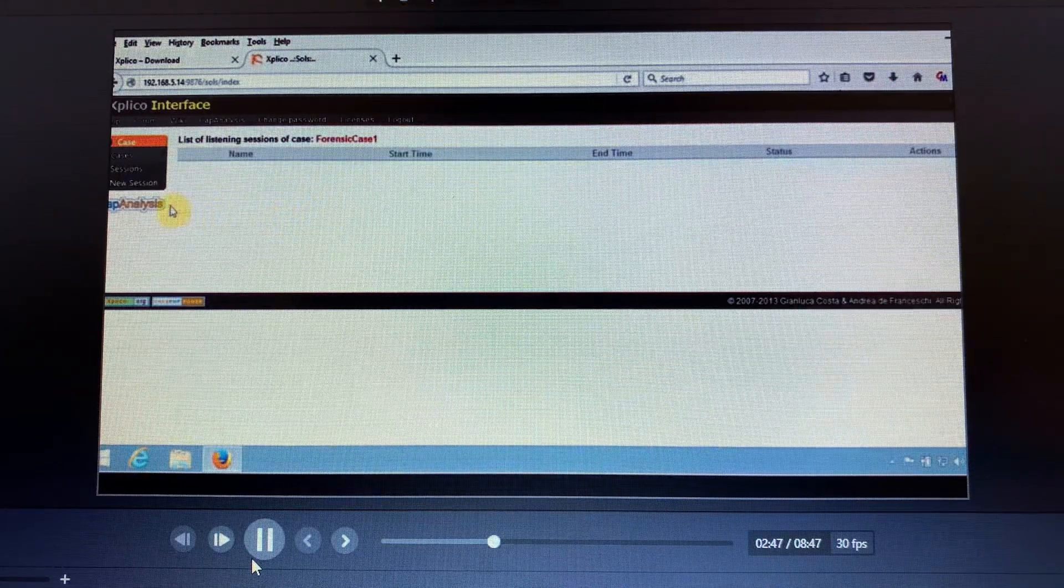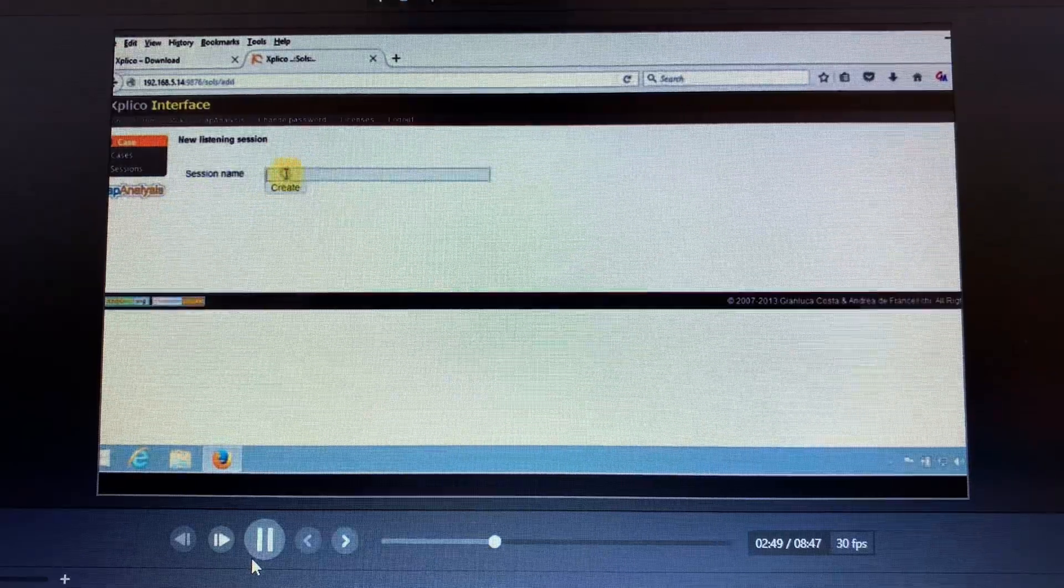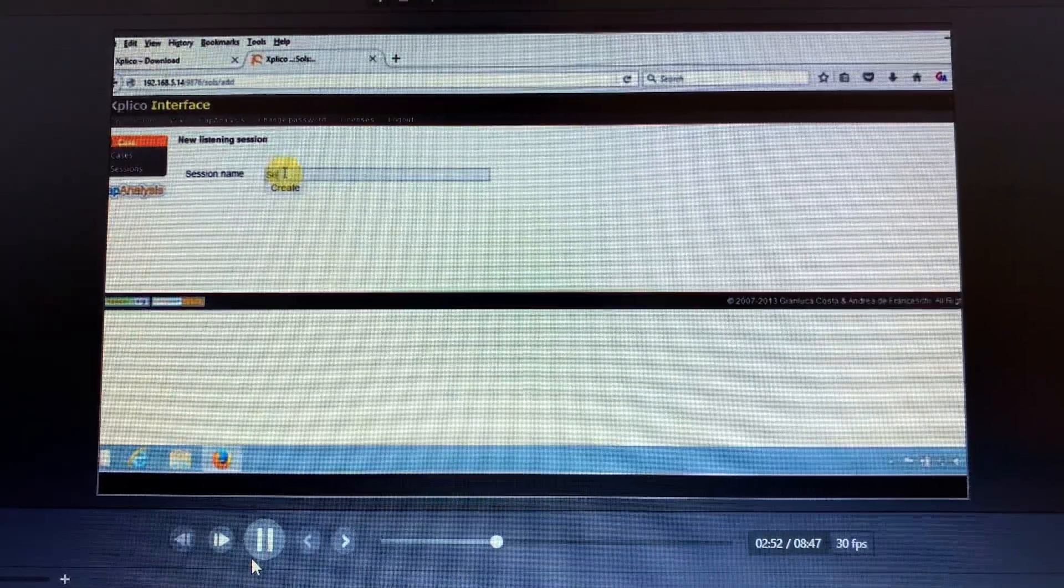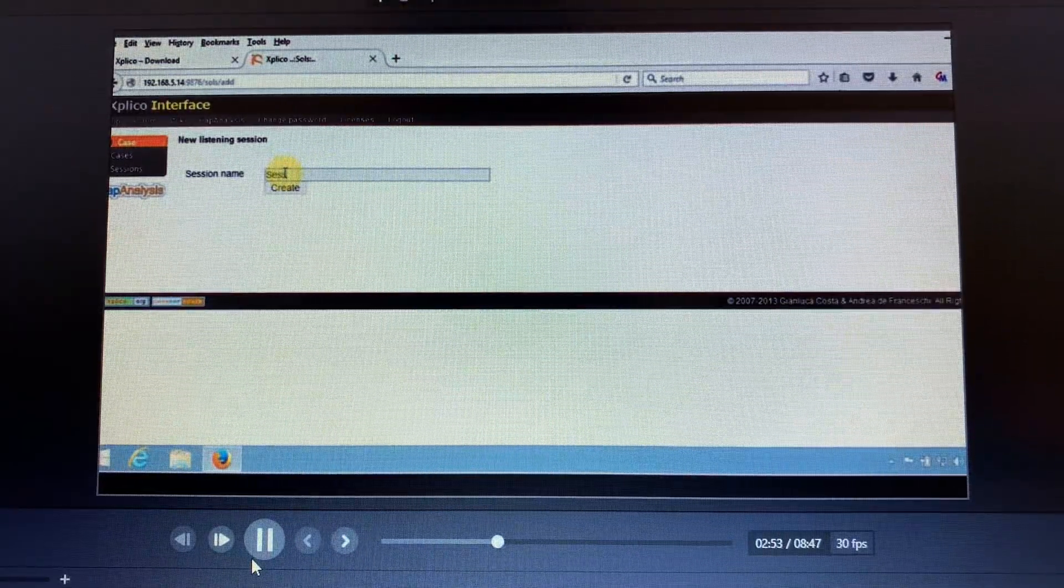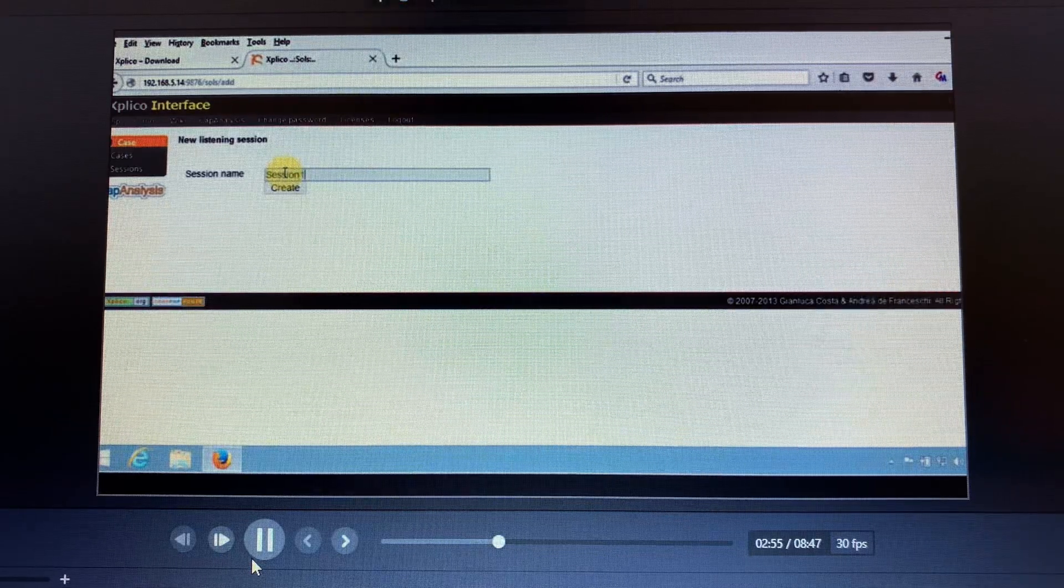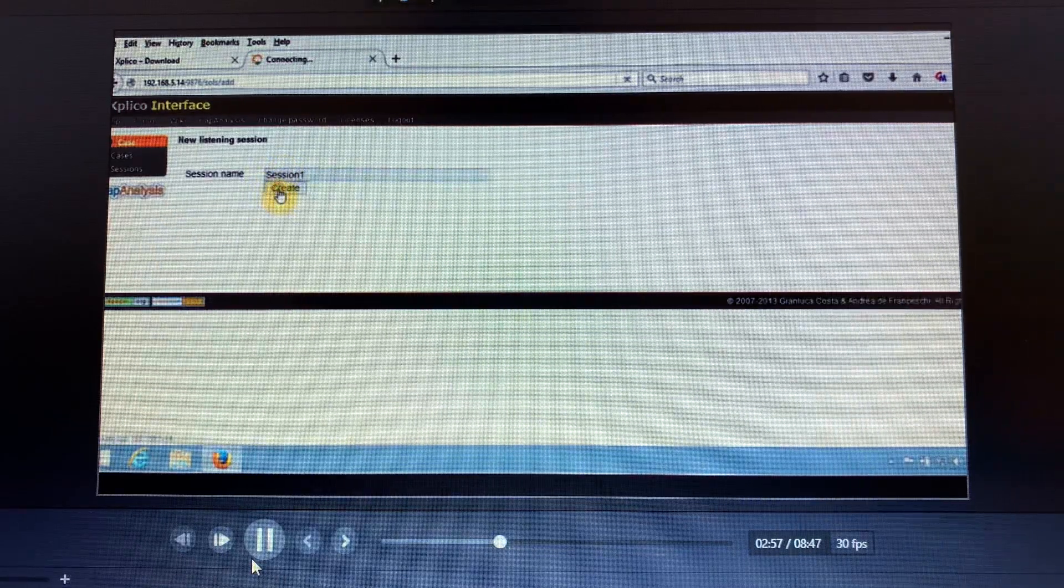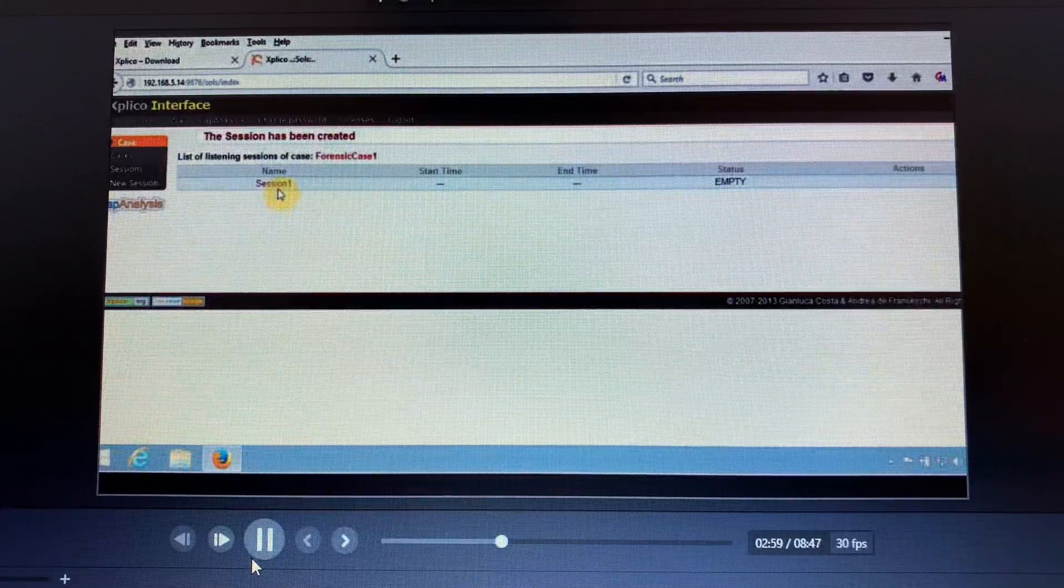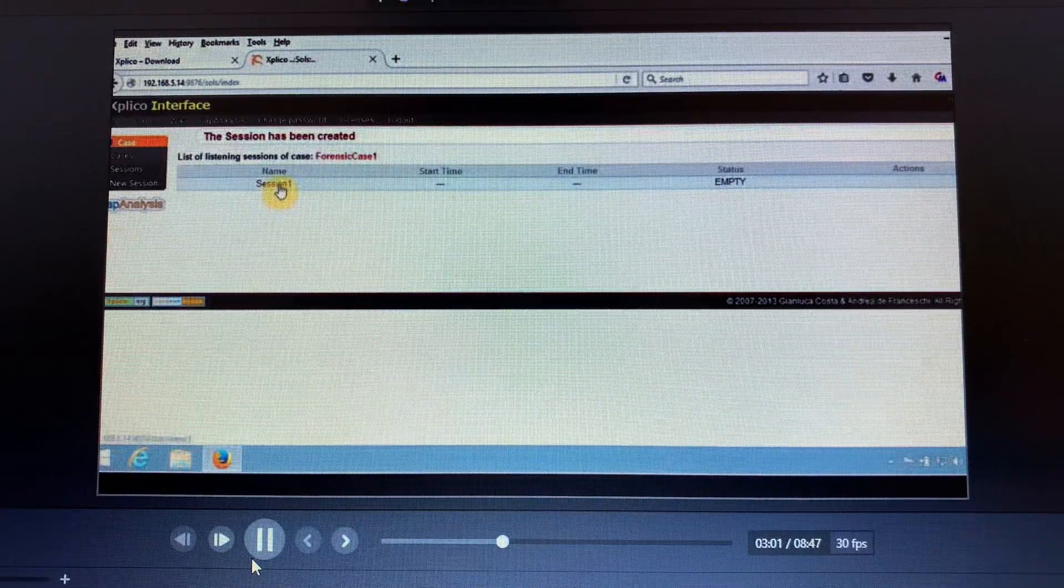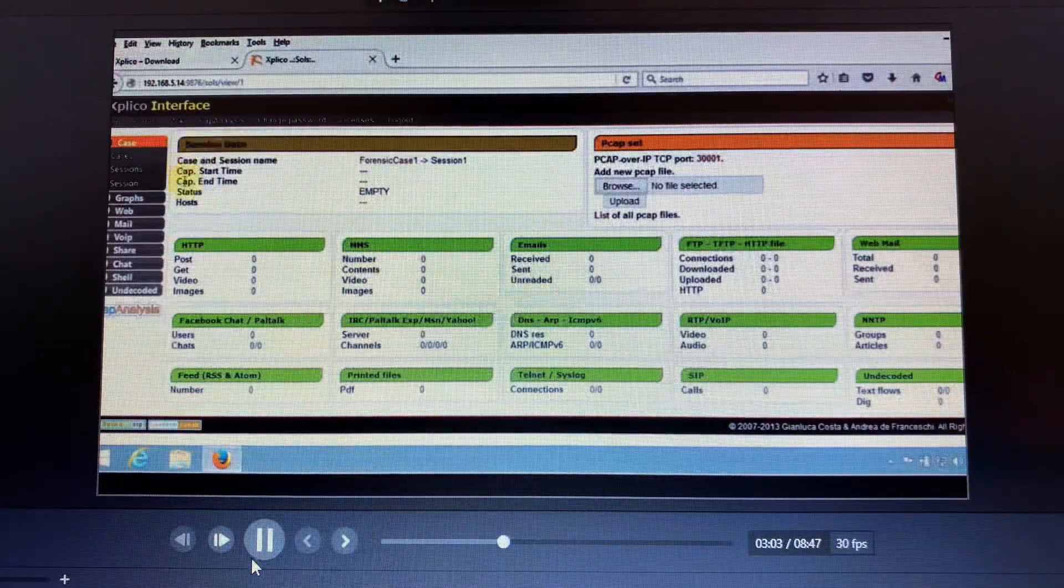We'll have to create a new session here. The session we can call it Session One, and then we create it. So PCAP file would have been created on the desktop.